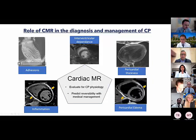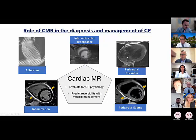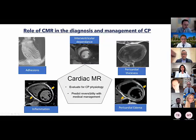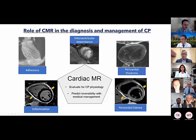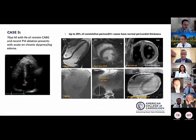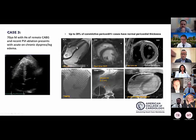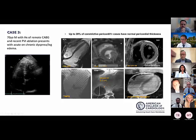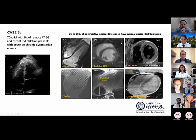MRI features in constrictive pericarditis include adhesions on tagging imaging, ventricular interdependence on free-breathing sequences, increased pericardial thickness visible as a black line between pericardial fat layers, and assessment for inflammation. In Case 3, confirmation of constriction is made based on tubular deformation of the ventricles, respirophasic shifts, and critically, evidence of edema and inflammation on MRI — which significantly changes management.